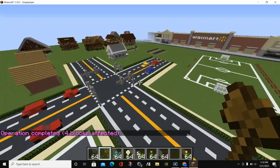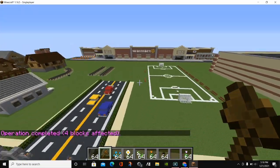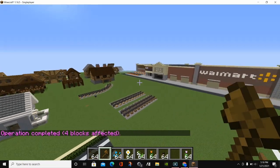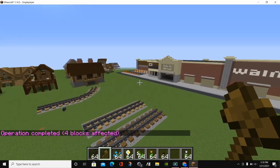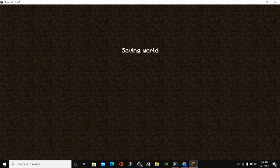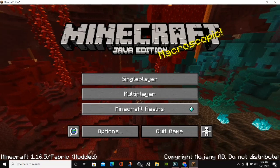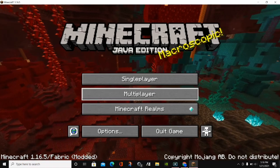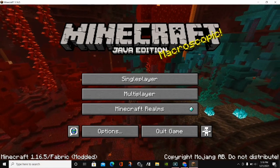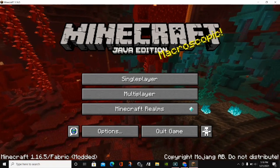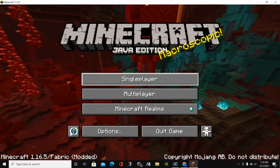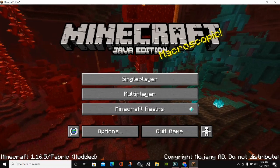That's pretty much all you have to do to download and install WorldEdit. If you're on the Forge version, you can go to the home screen and there will be a Mods section — clicking that will show the WorldEdit mod. The Fabric version doesn't provide that.